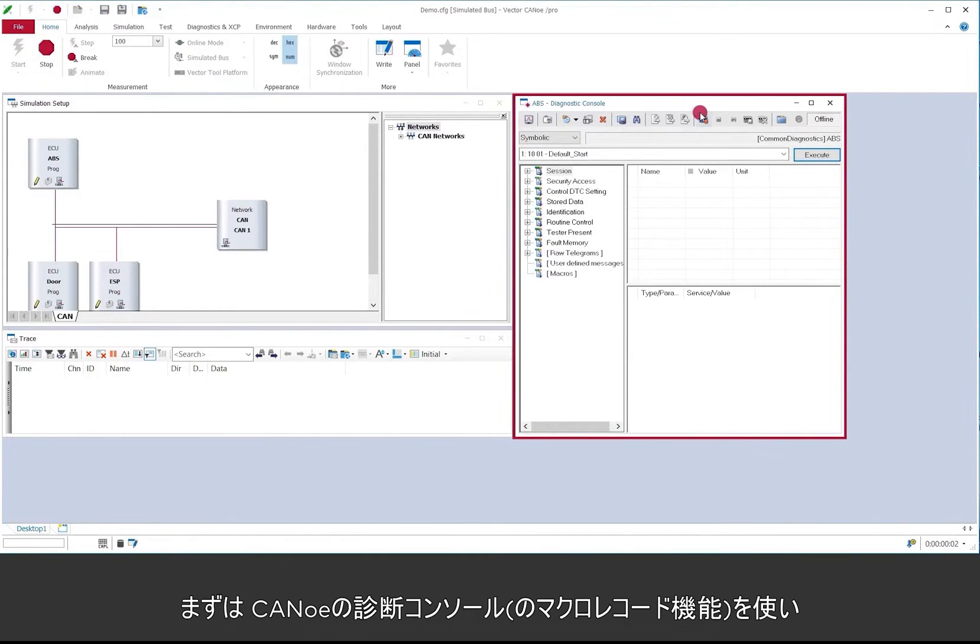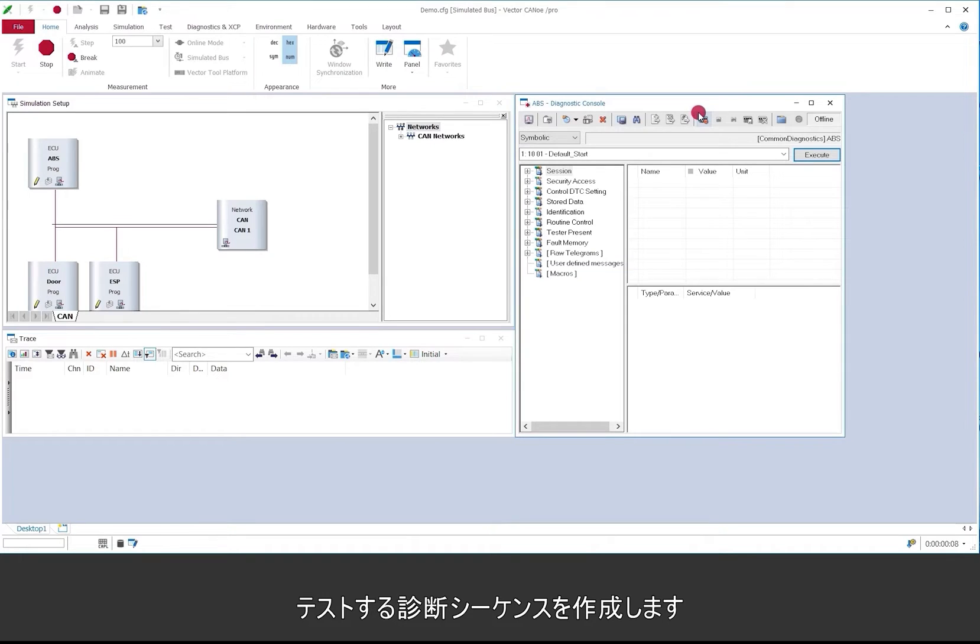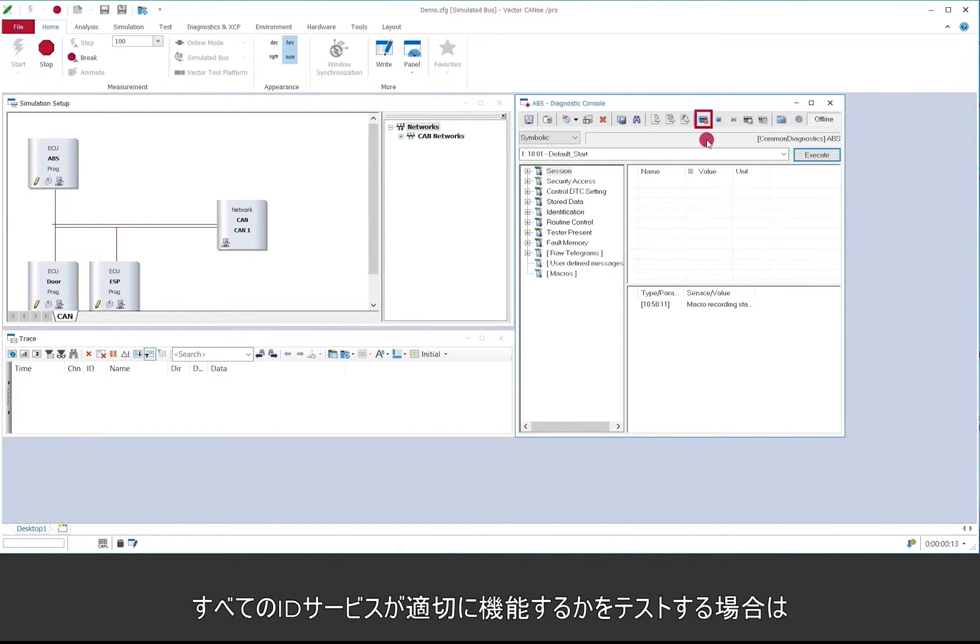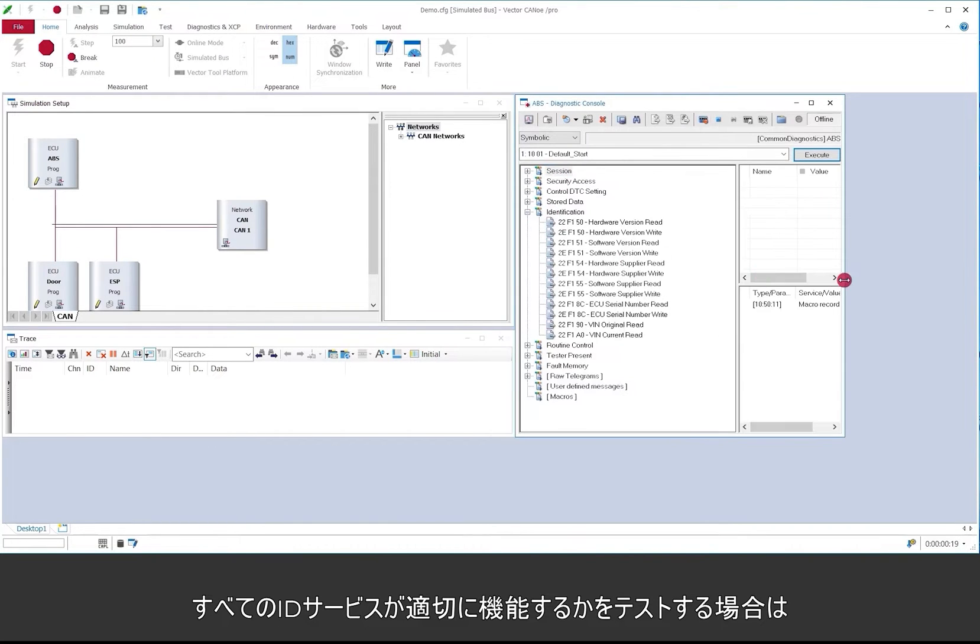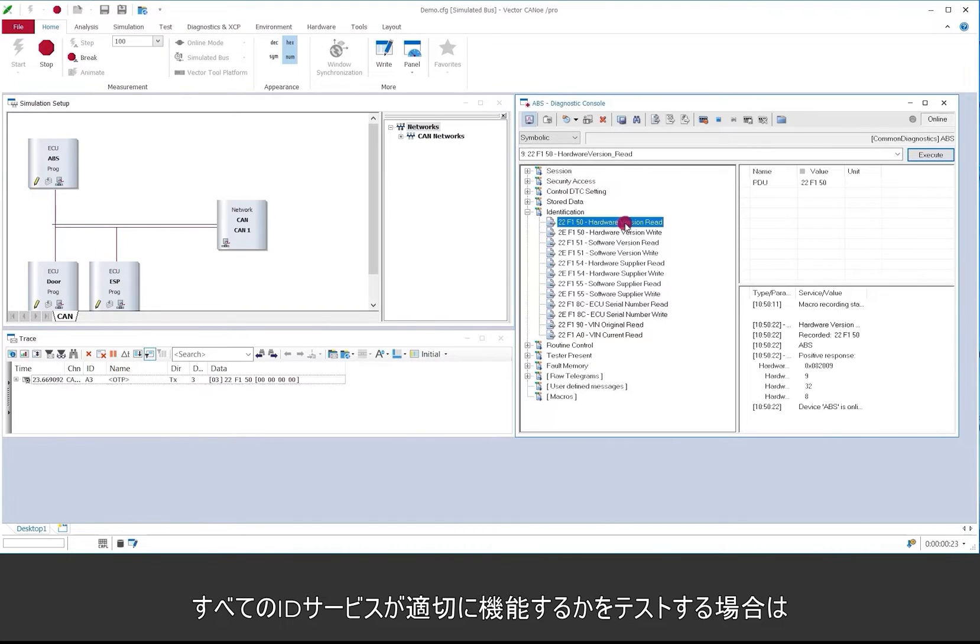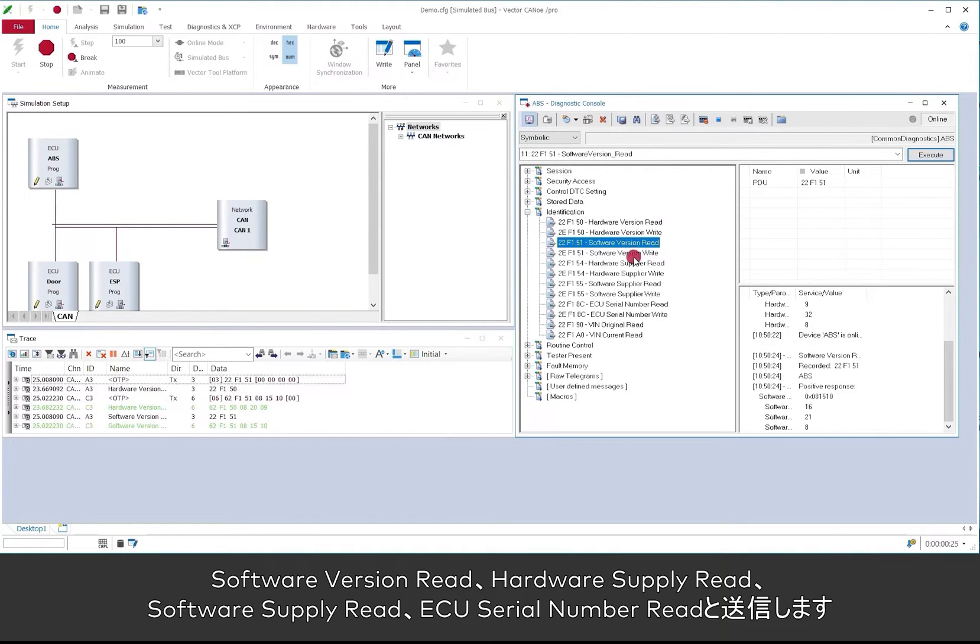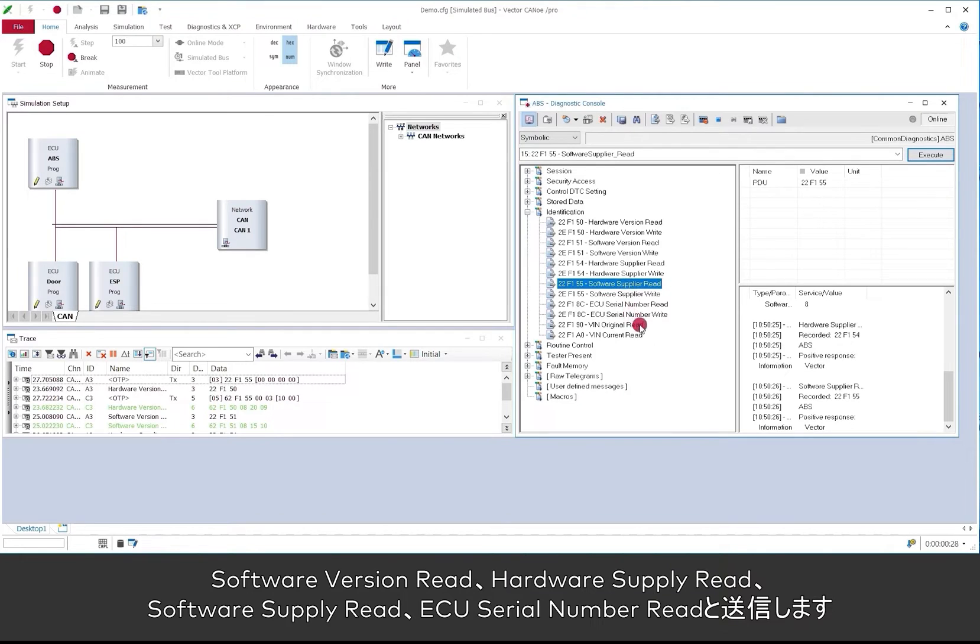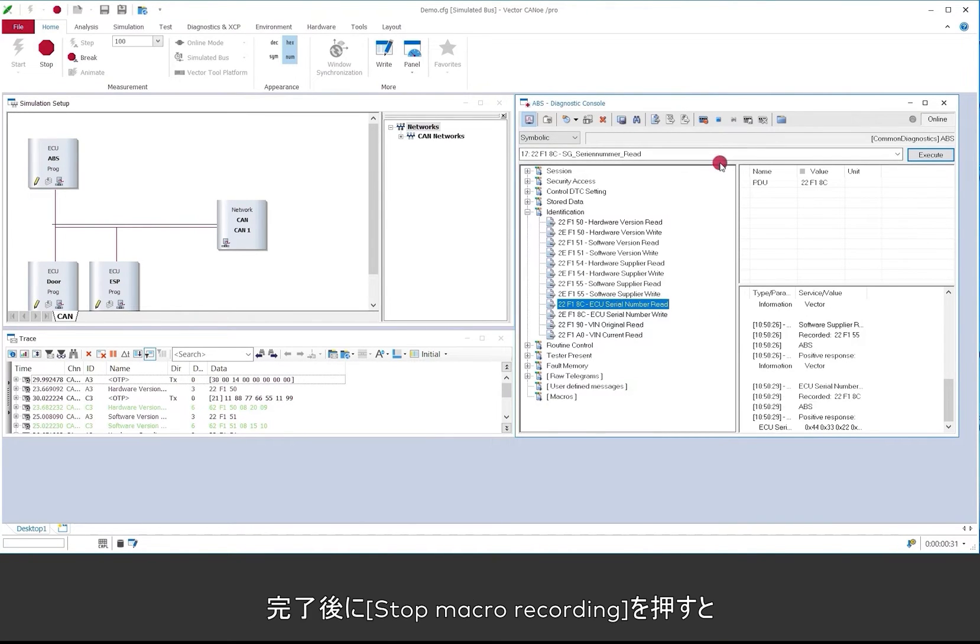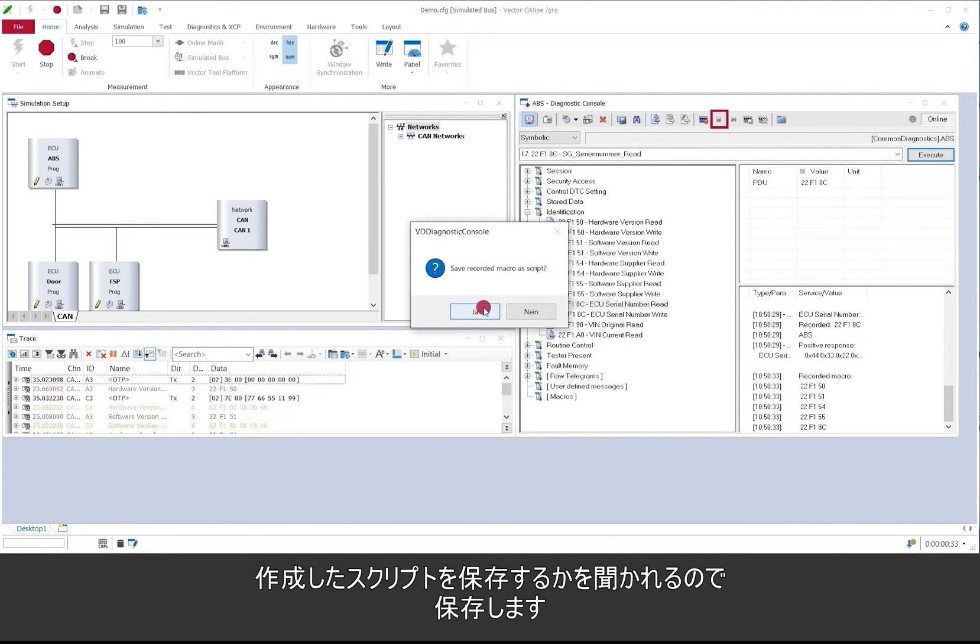To do so we start the measurement in CANoe and we have the diagnostic console open. In this diagnostic console I will click on the diagnostic sequence that I want to test later on. I can do that by starting the macro recording here and then for example if I want to test that all the identification services work properly I just send them here: software version read, hardware supplier read, software supplier read.